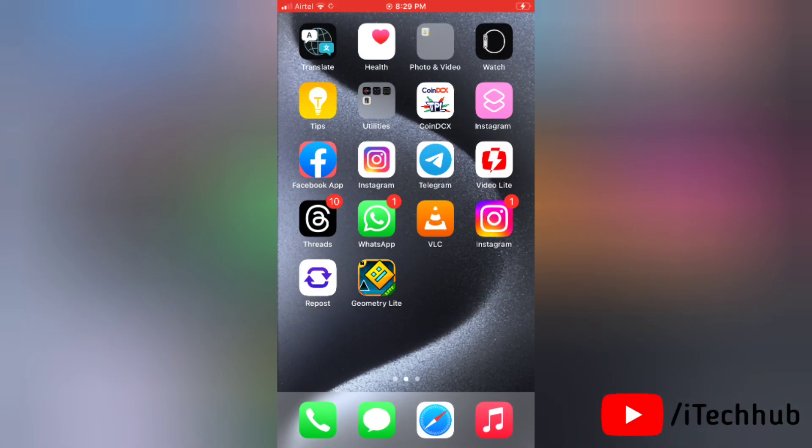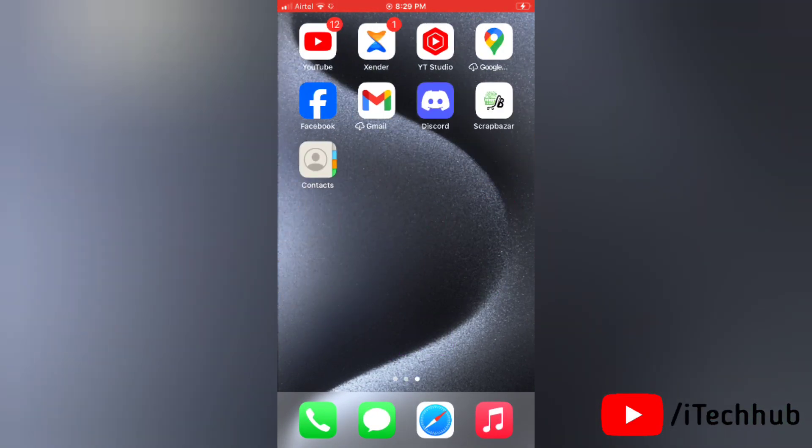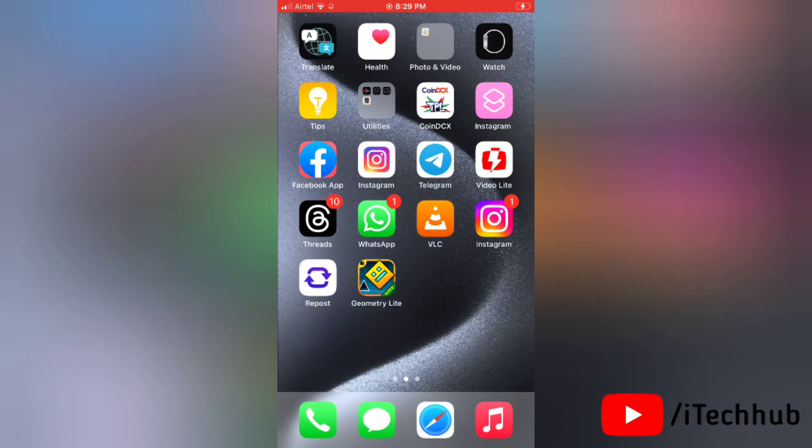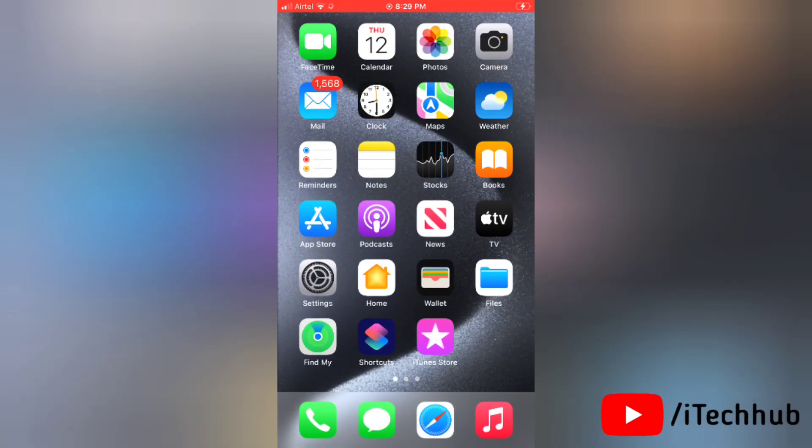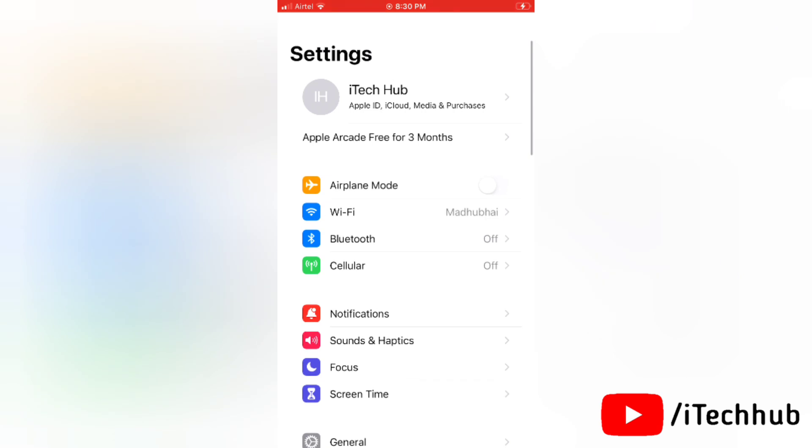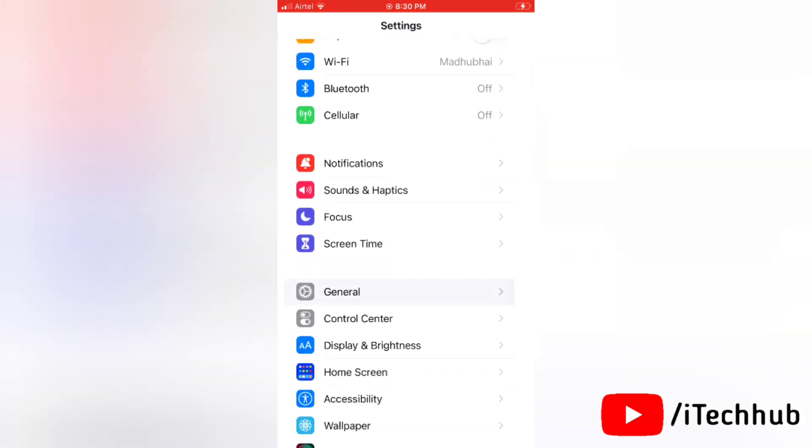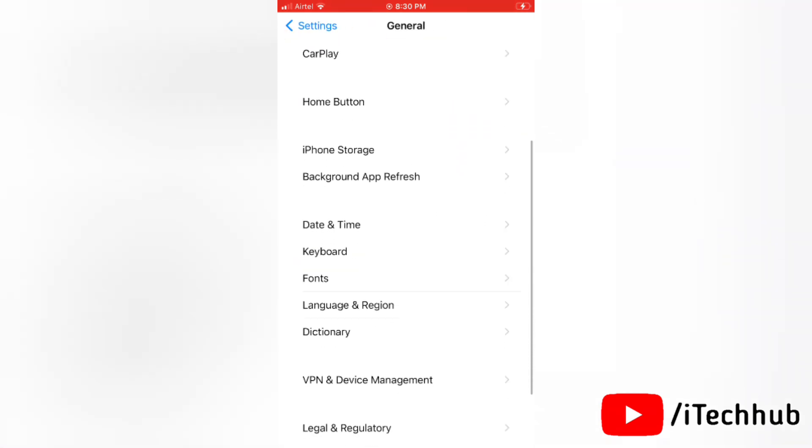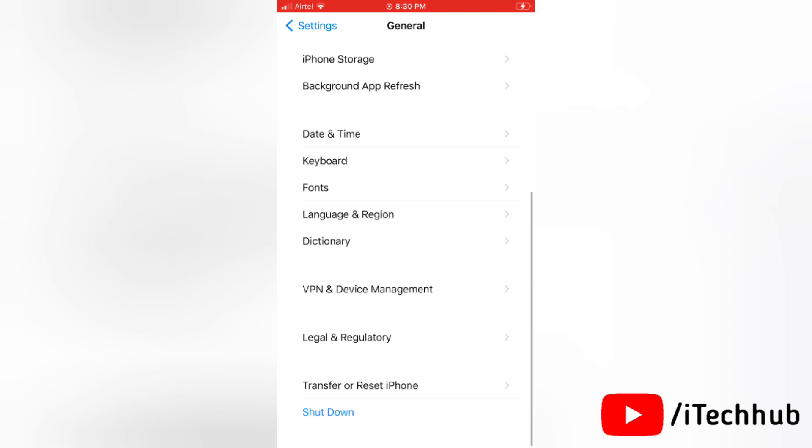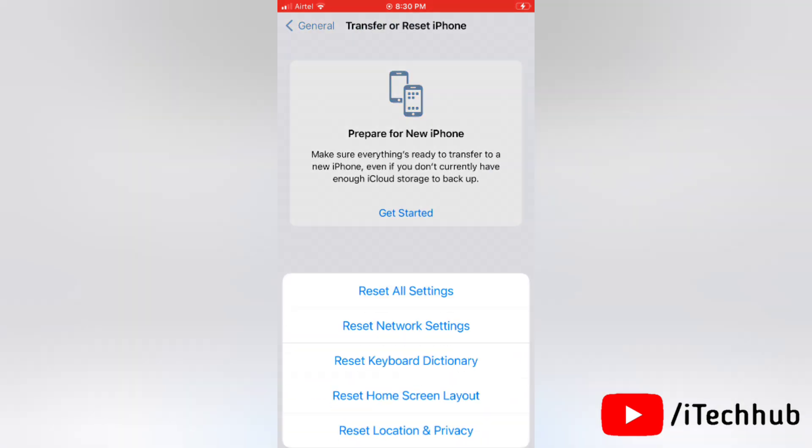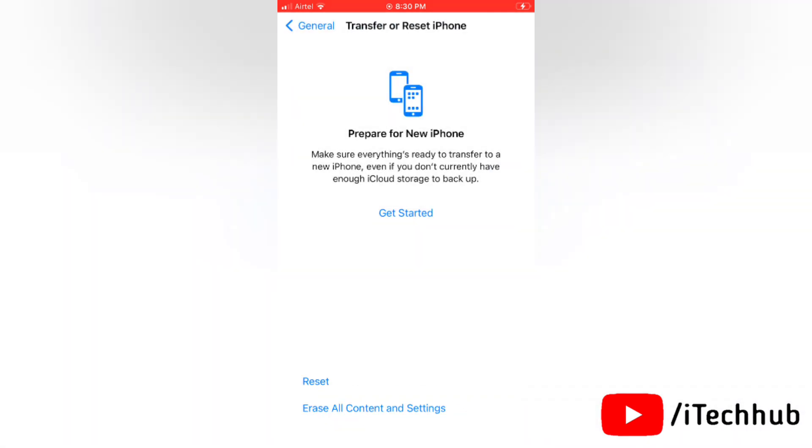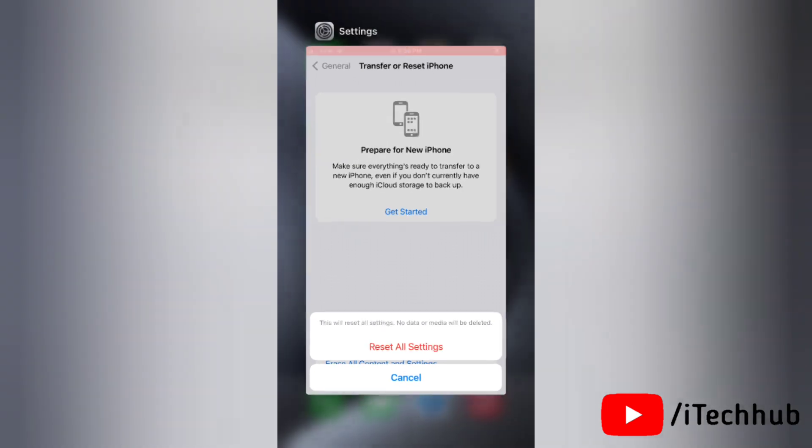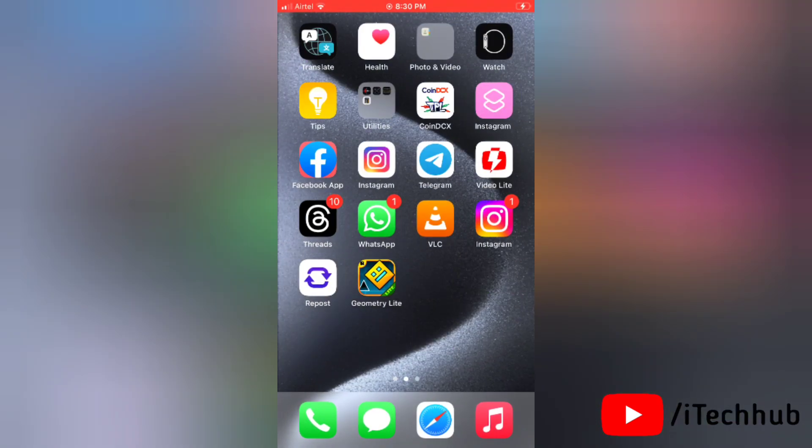Now the seventh solution is reset all the settings on your device. To reset all settings, first open the settings app on your device, then tap on general. Scroll down and tap on transfer or reset iPhone, then tap on reset. Again tap on reset all settings. Finally confirm to reset all the settings on your device. That's how easily you can reset all settings.